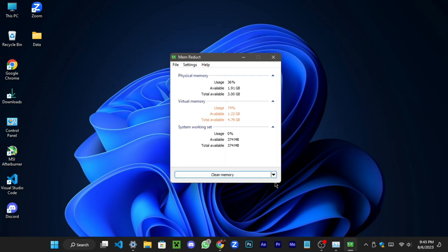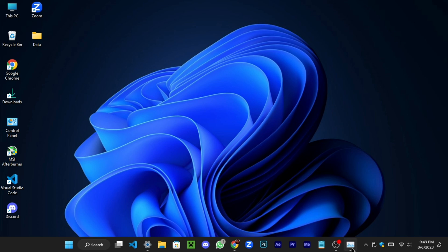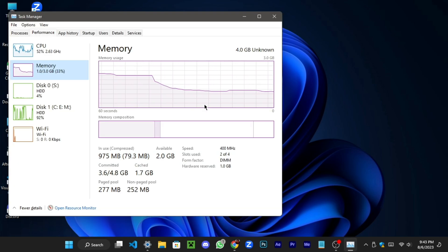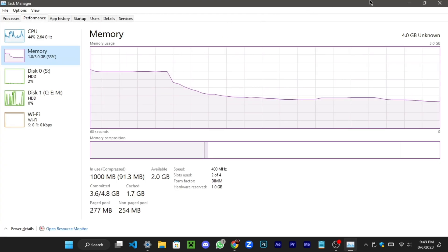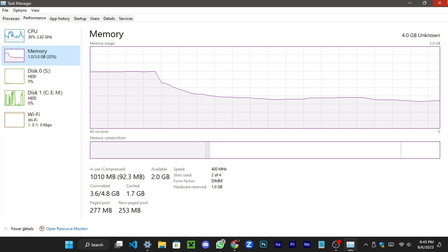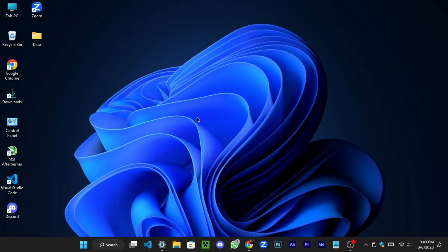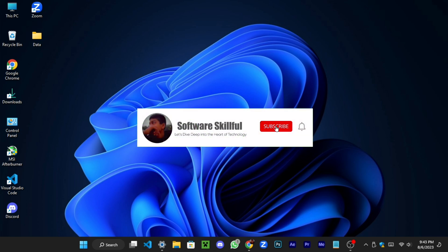I believe this video has been beneficial in helping you understand how to manage your computer RAM usage. If you have any questions or need further assistance, please feel free to leave a comment below. Don't forget to like this video and subscribe to stay updated with more helpful content — looking forward to seeing you all in the next video.